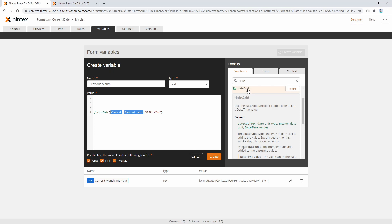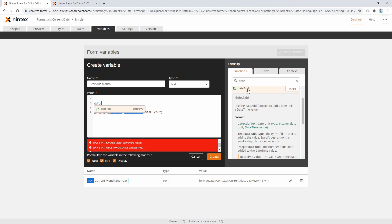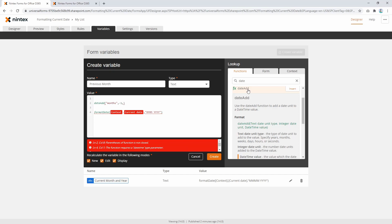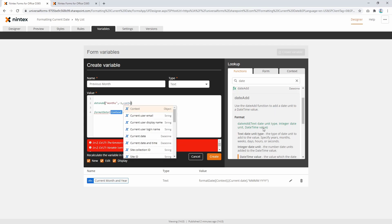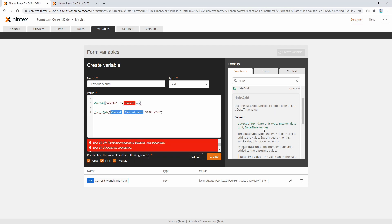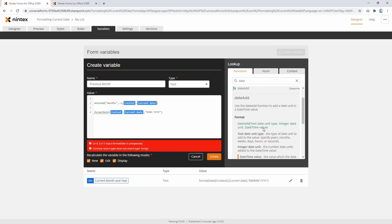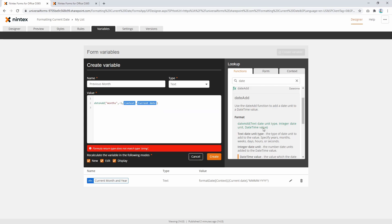So we're reducing—going back one month from the current date. Finally, it's the date time value, which is context current date. Let's push that out and see what it comes back as. If we're testing this, I'll say convert to string, put that in parentheses, and create it.